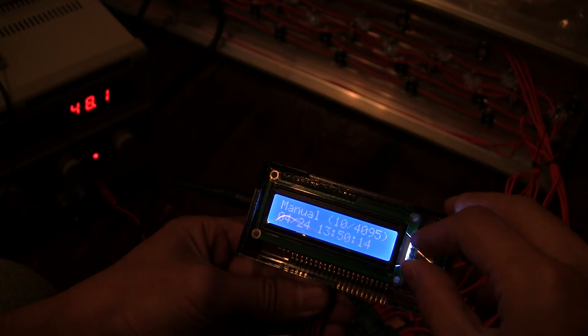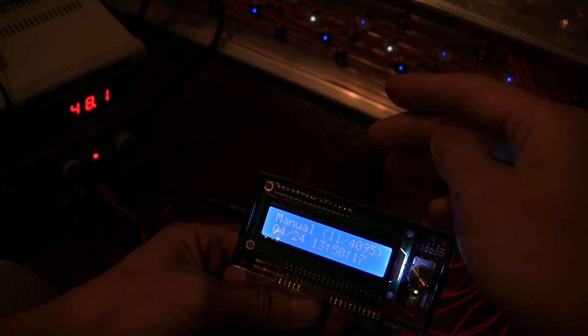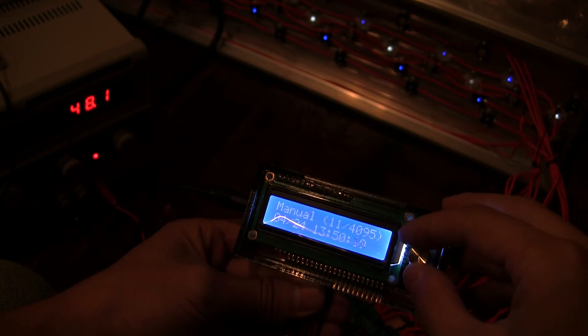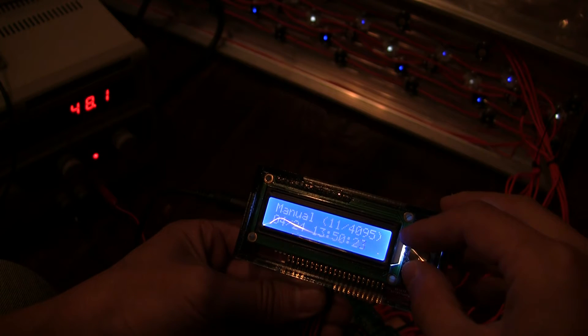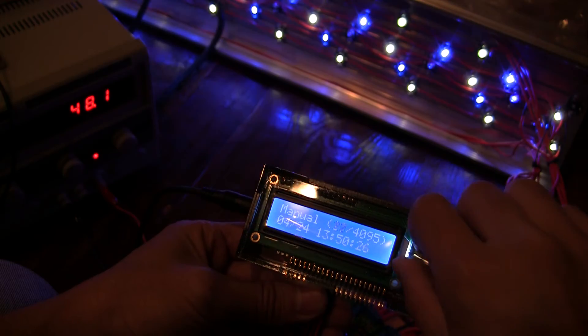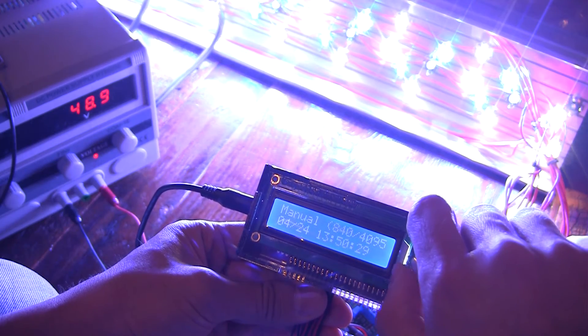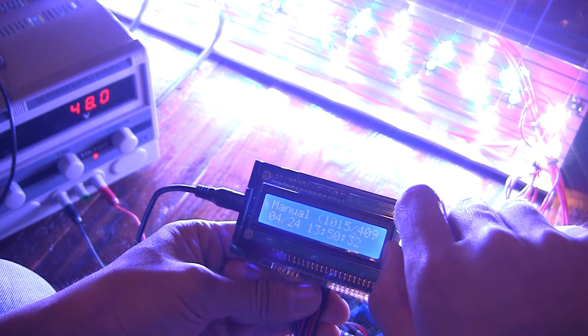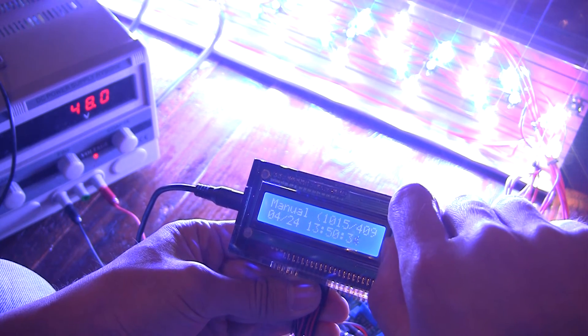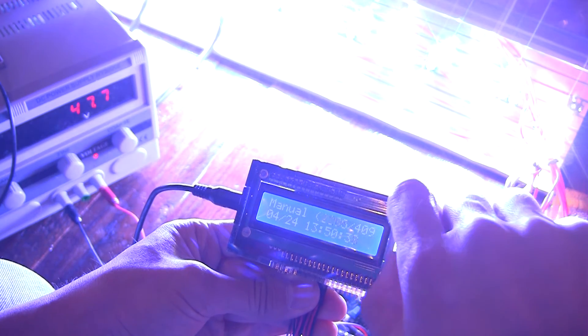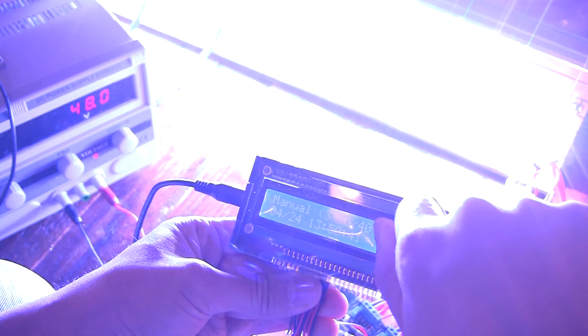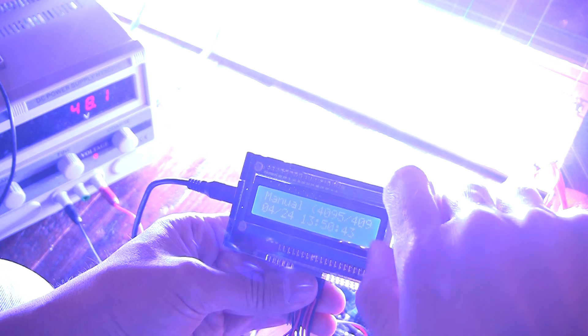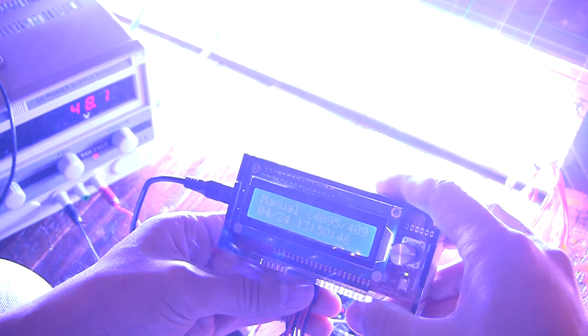So, see how dim they are. Super dim. 11 out of 4,096. And then we can just crank, crank, crank. And this is just 840, about a quarter, 20% of the way through. And going all the way. And this is maxed out.